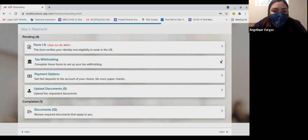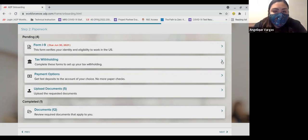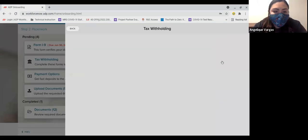The next form is your W-4 form, known as your tax withholding form. Click on it to start completing this form.